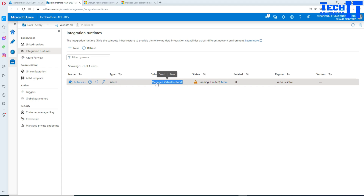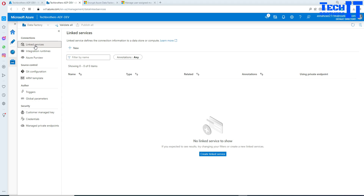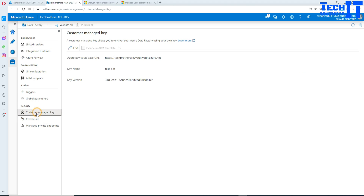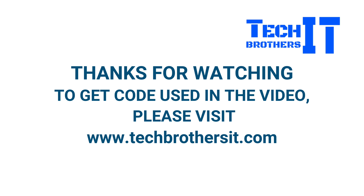Our Azure Data Factory is created. We can go to the resource — TechBrothers-ADF-dev — and confirm that the Customer Managed Key is enabled. You can see that information and it looks like it works fine. Going to Integration Runtimes, you can see auto-resolve is of type Managed Virtual Network, since we checked that option at creation time. I hope this video helped you create your Azure Data Factory with a Customer Managed Key using a User Assigned Managed Identity. Thank you for watching — please subscribe to the channel and see you in the next video.